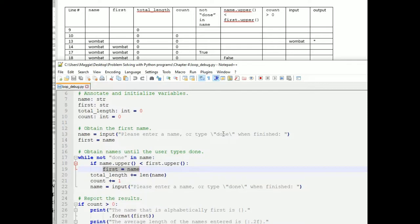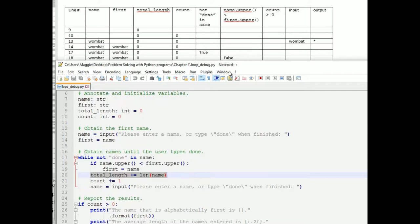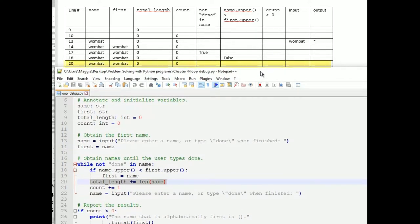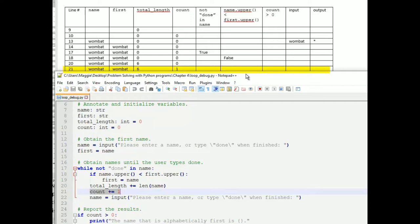We jump to line 20, which adds the length of Name to TotalLength. The length of Wombat is 6, and TotalLength currently holds 0, so 0 + 6 = 6, and we put 6 in the TotalLength column for line 20. Then we reach line 21, which increments Count. Count was 0 and now, after line 21 executes, it's 1.